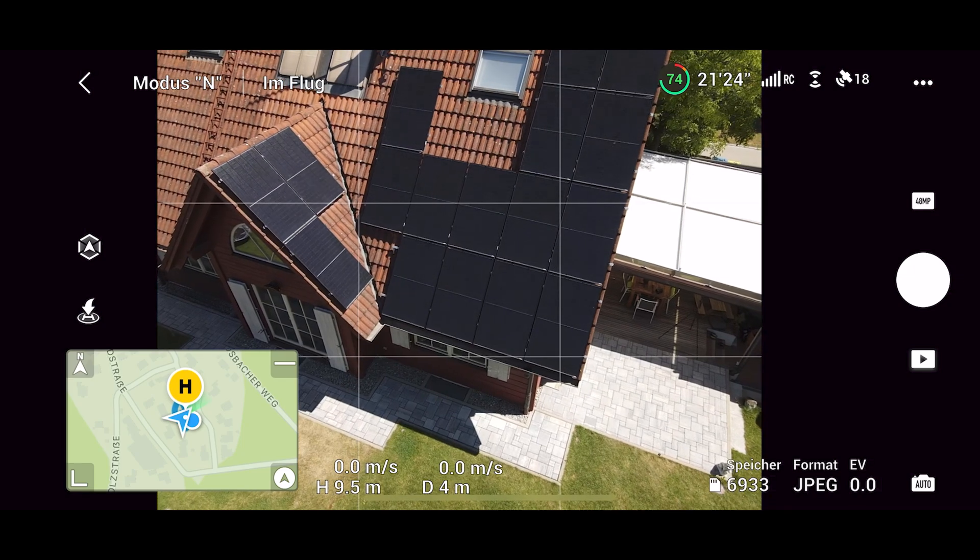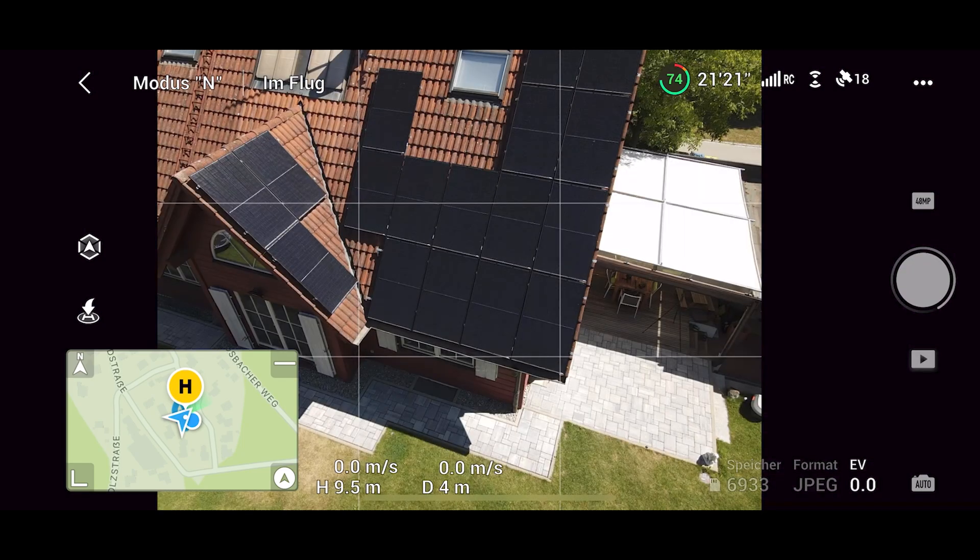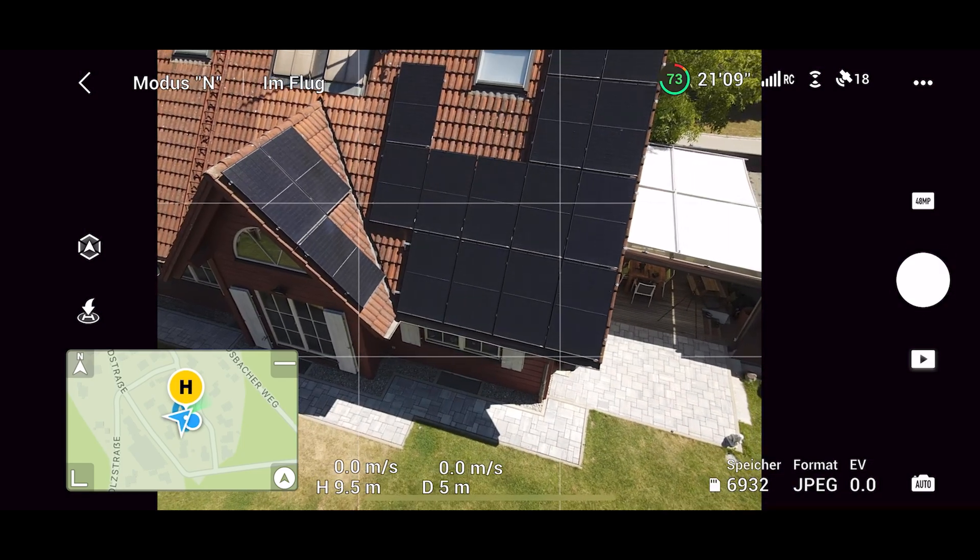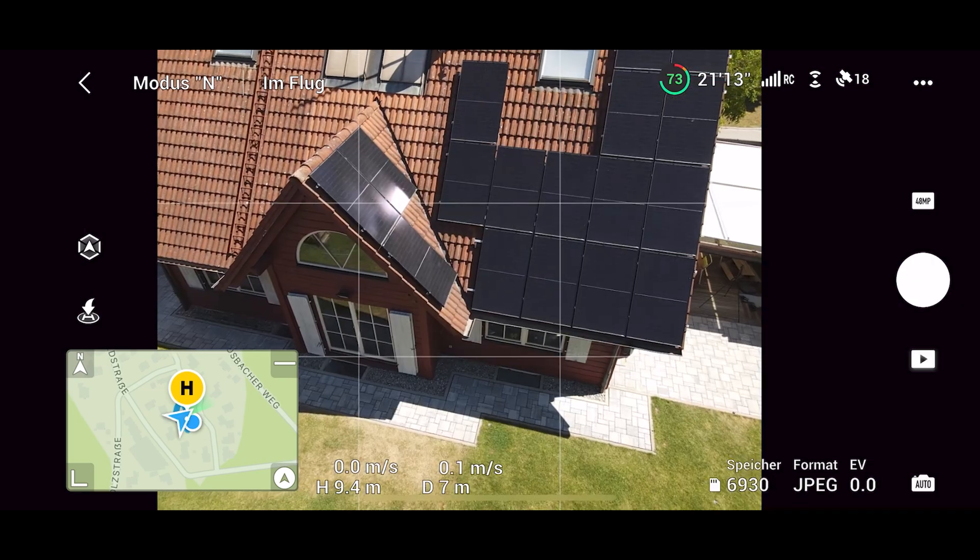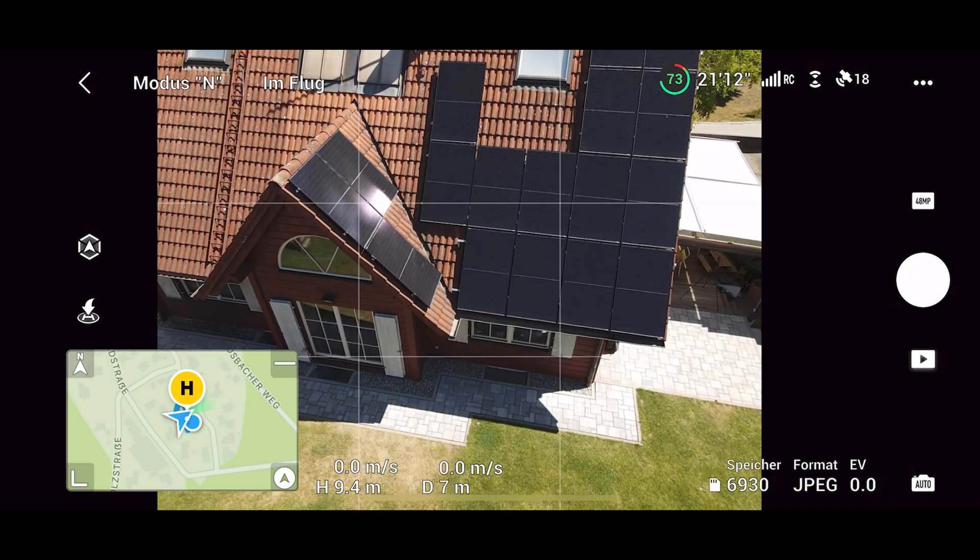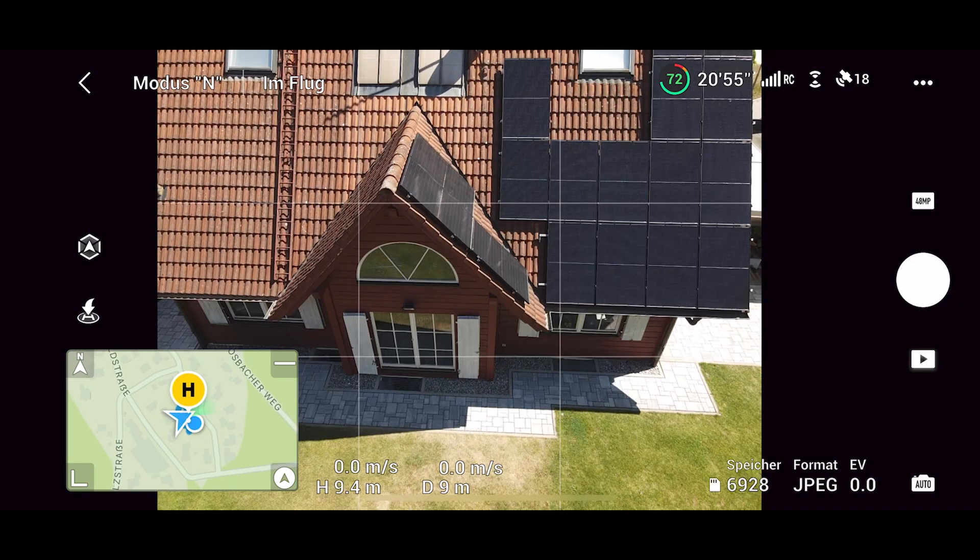So I'm starting in one corner of the building, pointing the camera towards it, and then I'm moving the drone meter by meter, taking more pictures.